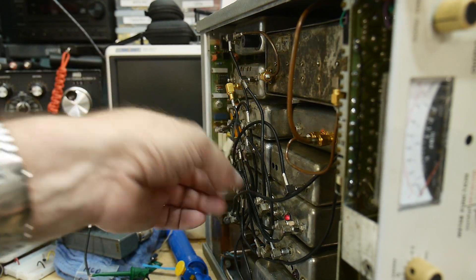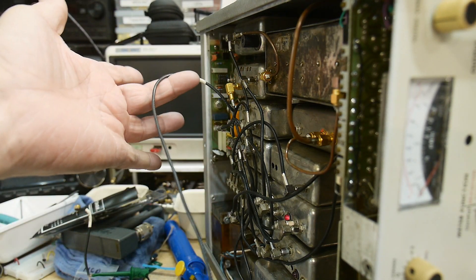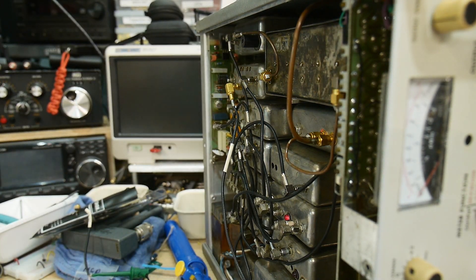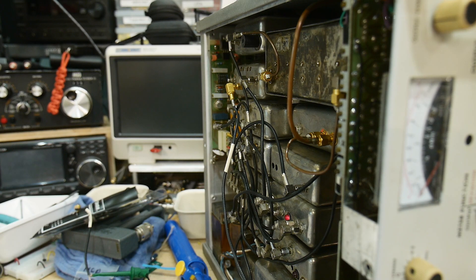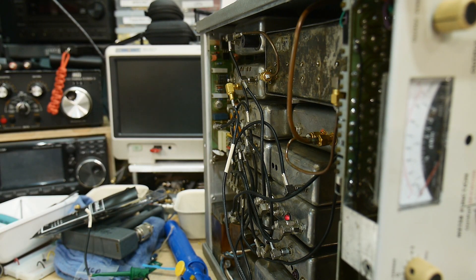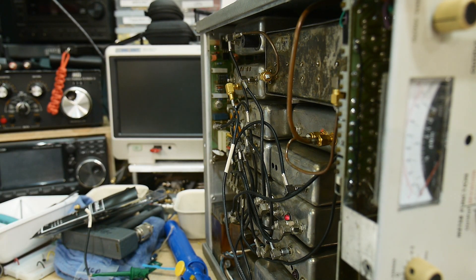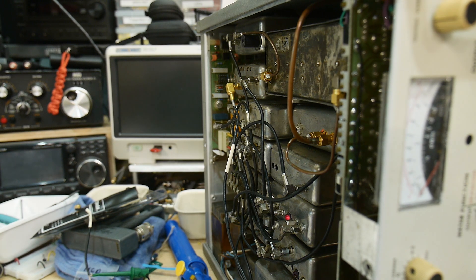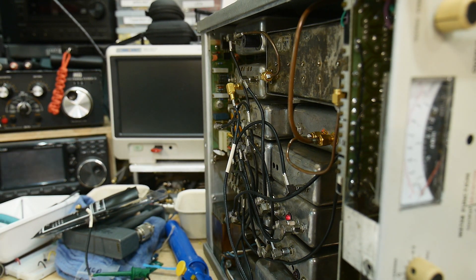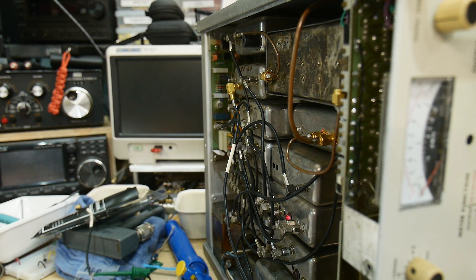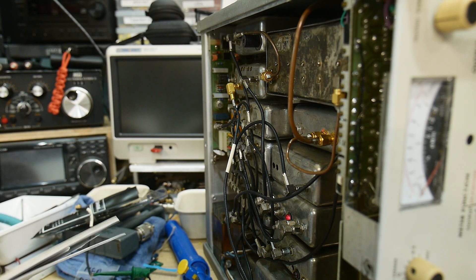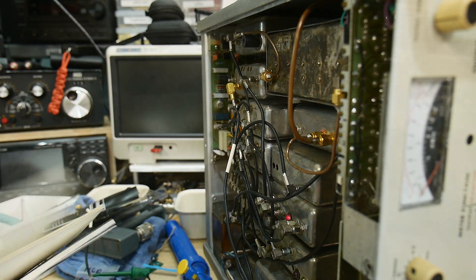That test lead goes over to the oscilloscope so we can take a look at the output of the first oscillator. Let me talk a little bit about that in the block diagram.